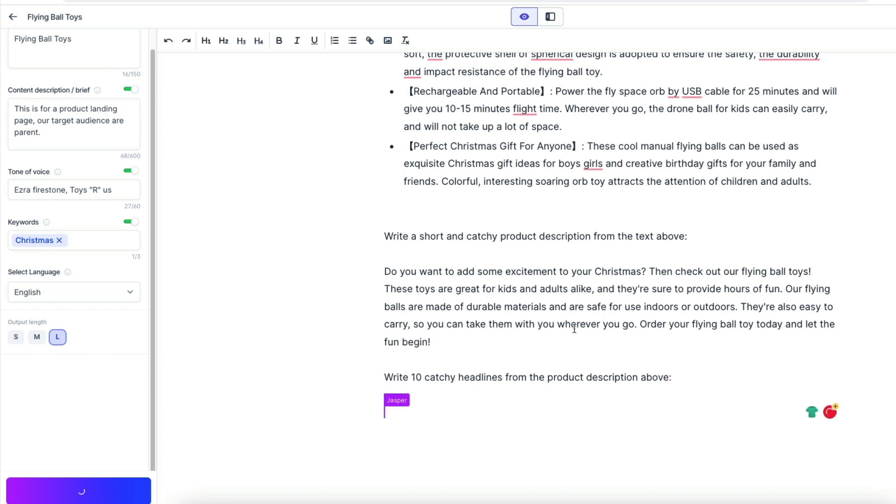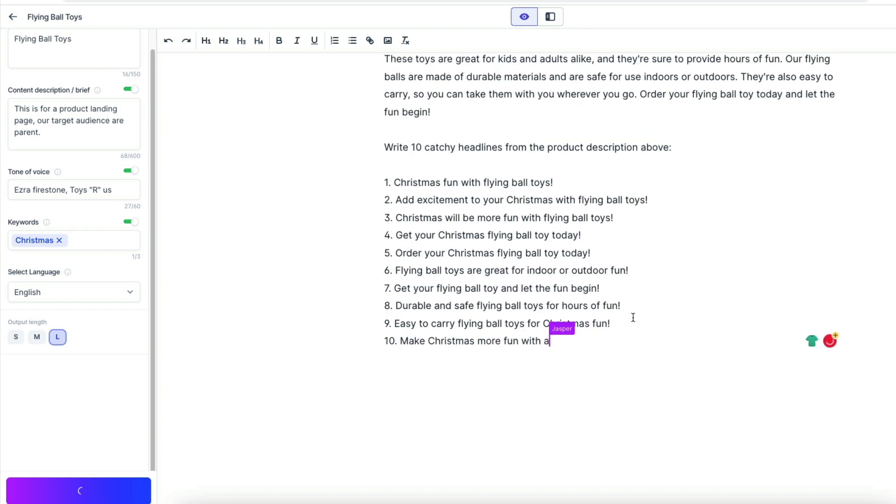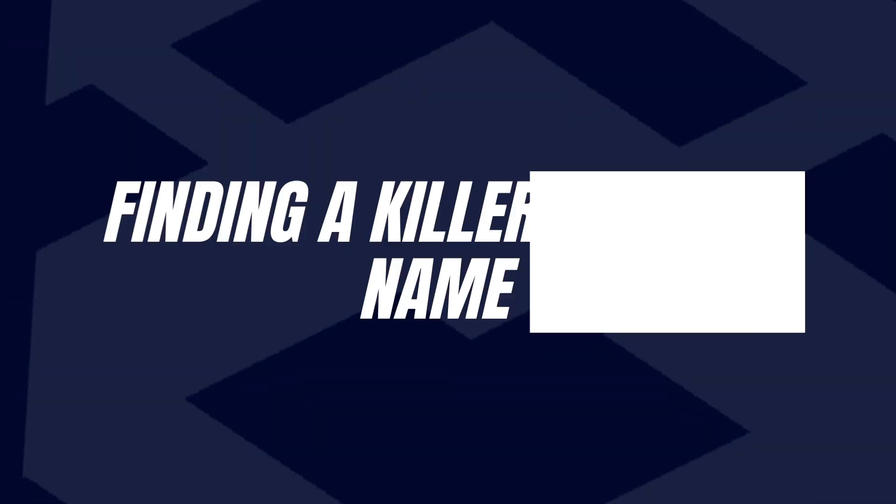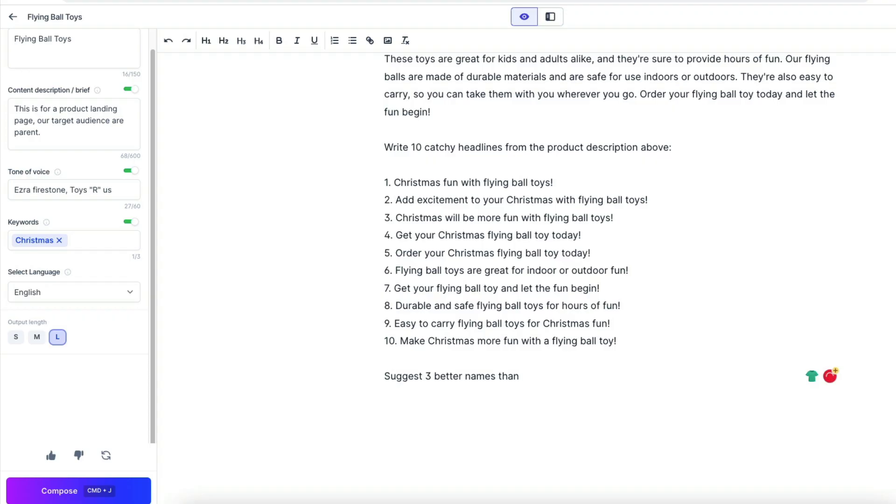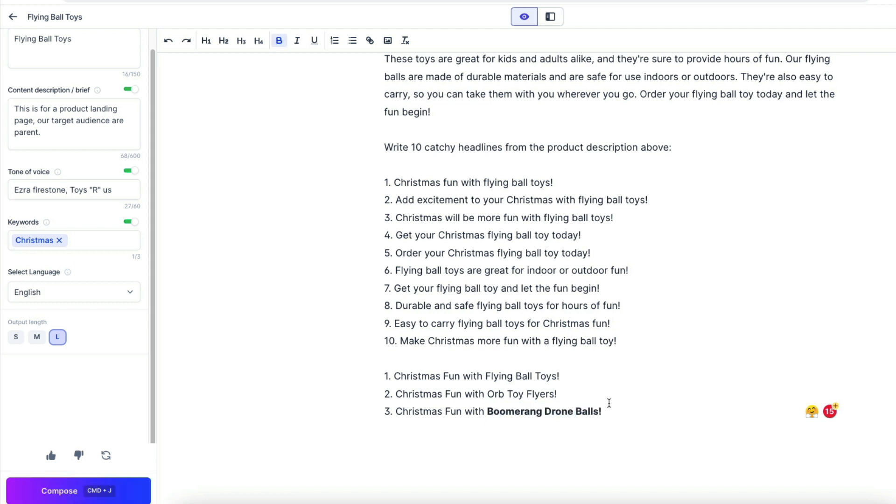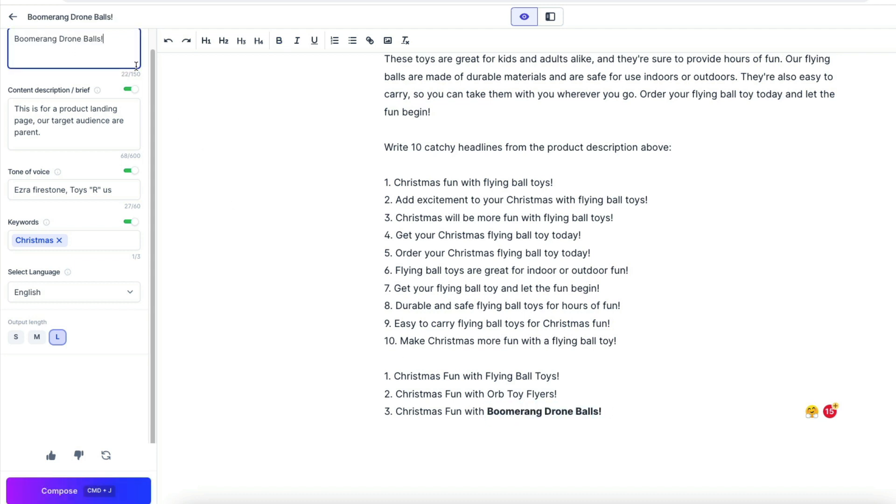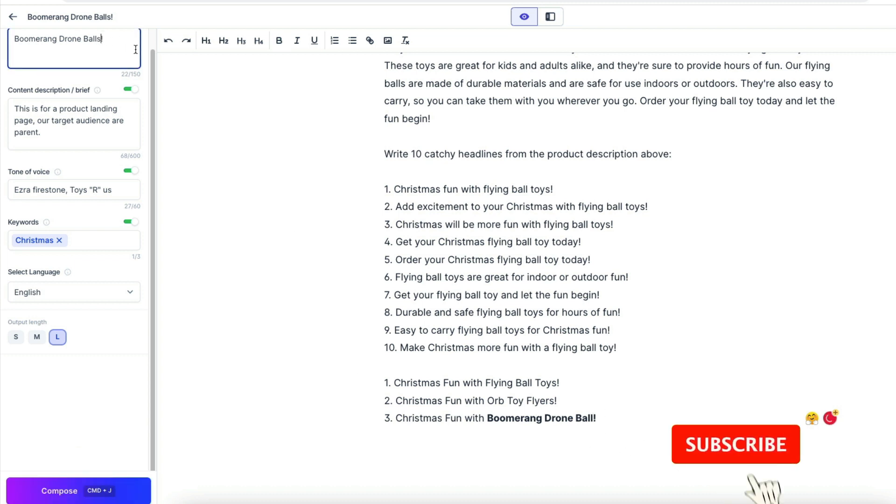So we can pick one winner. Now we ask to suggest three better names than Flying Ball Toys. It's an ugly name. And voila, I like this: Boomerang Drone Ball. It sounds really, really good. I like it. I really like it, so we're going to use it.